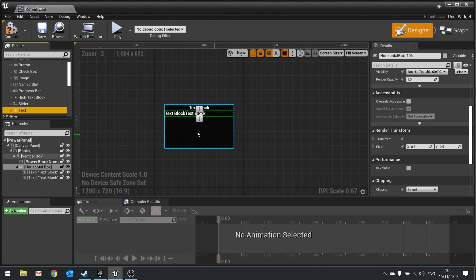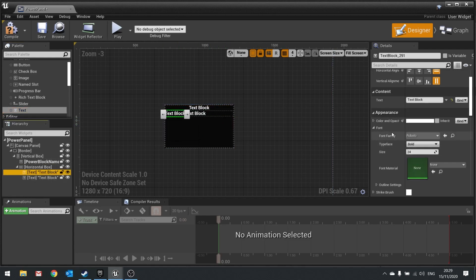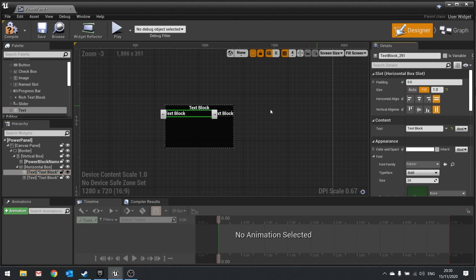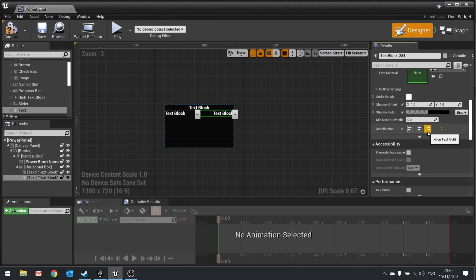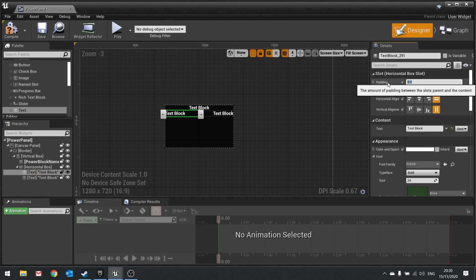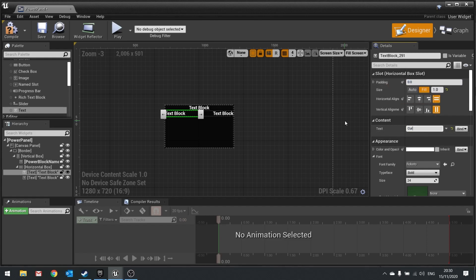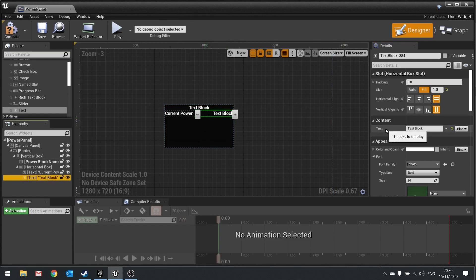In the horizontal box we'll put in two text fields. The left one stays justified left and set to fill available space. The right one also fills available space and is right-justified. The first text box will display 'Current Power:' as a static label, and the second will be a variable called 'current_power_text' that changes based on the current power value.